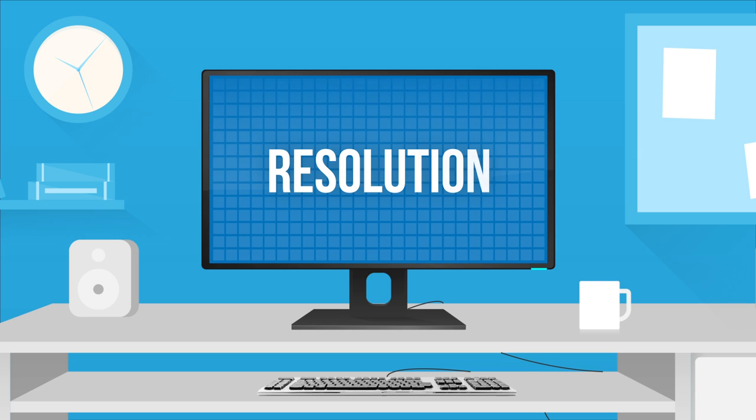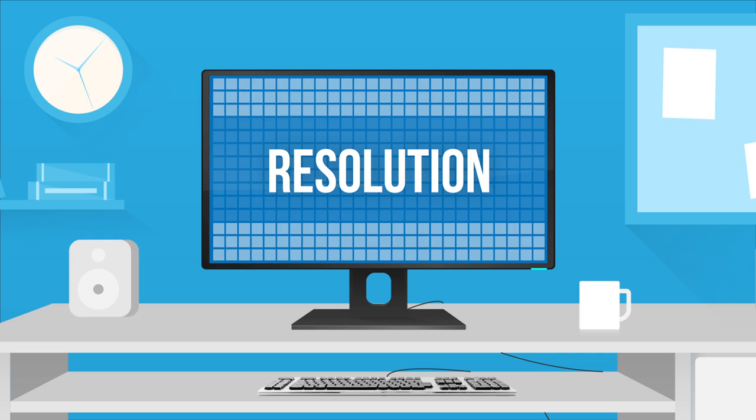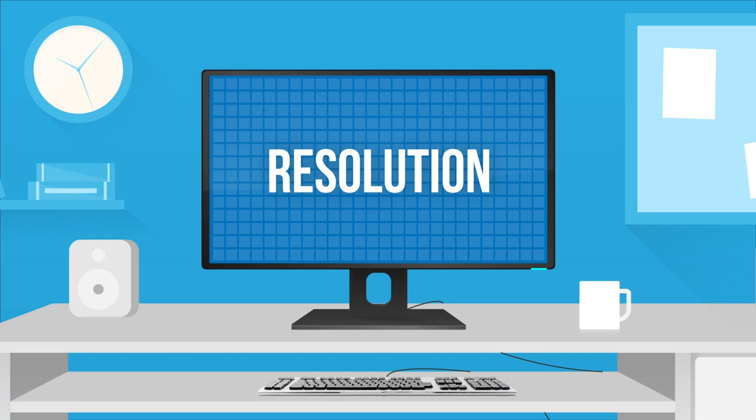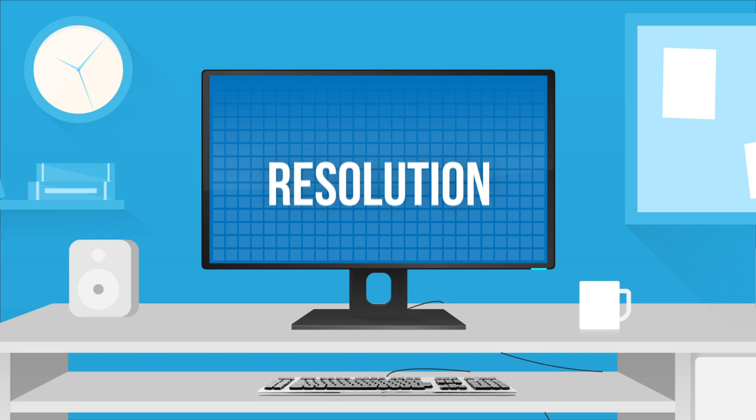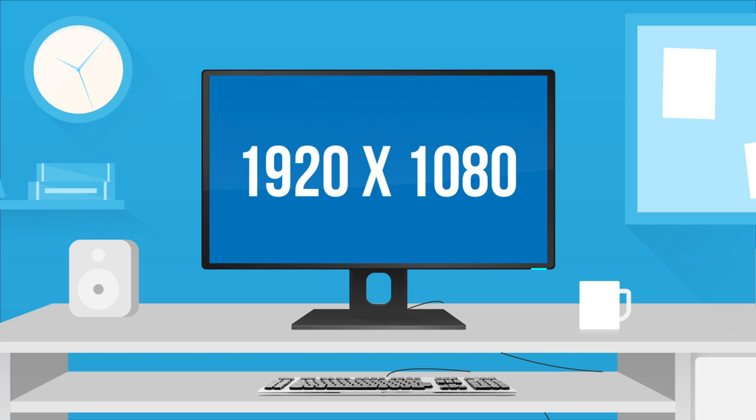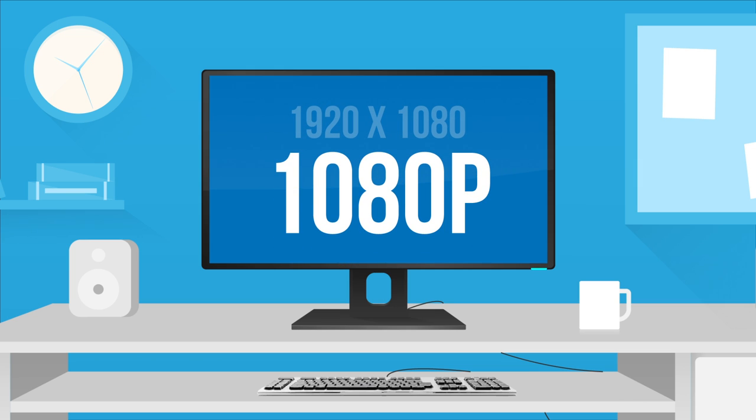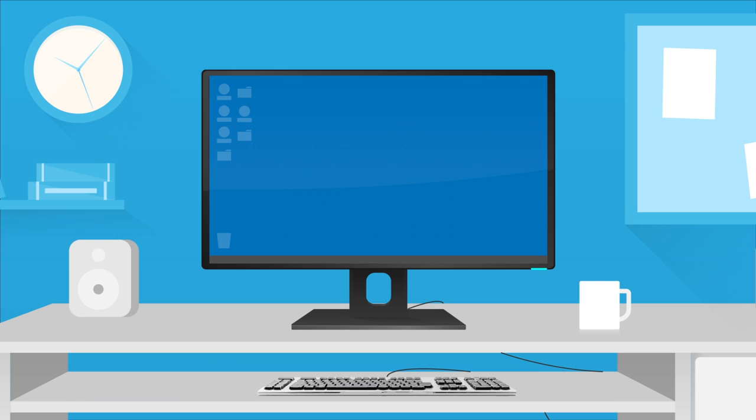Resolution is designated by a set of numbers, which measure the amount of vertical lines of pixels by the amount of horizontal lines of pixels. The most popular resolution today is 1920x1080, also known as 1080p, which you might recognize as the same resolution as a full HDTV. This is a great resolution for the typical computer user.